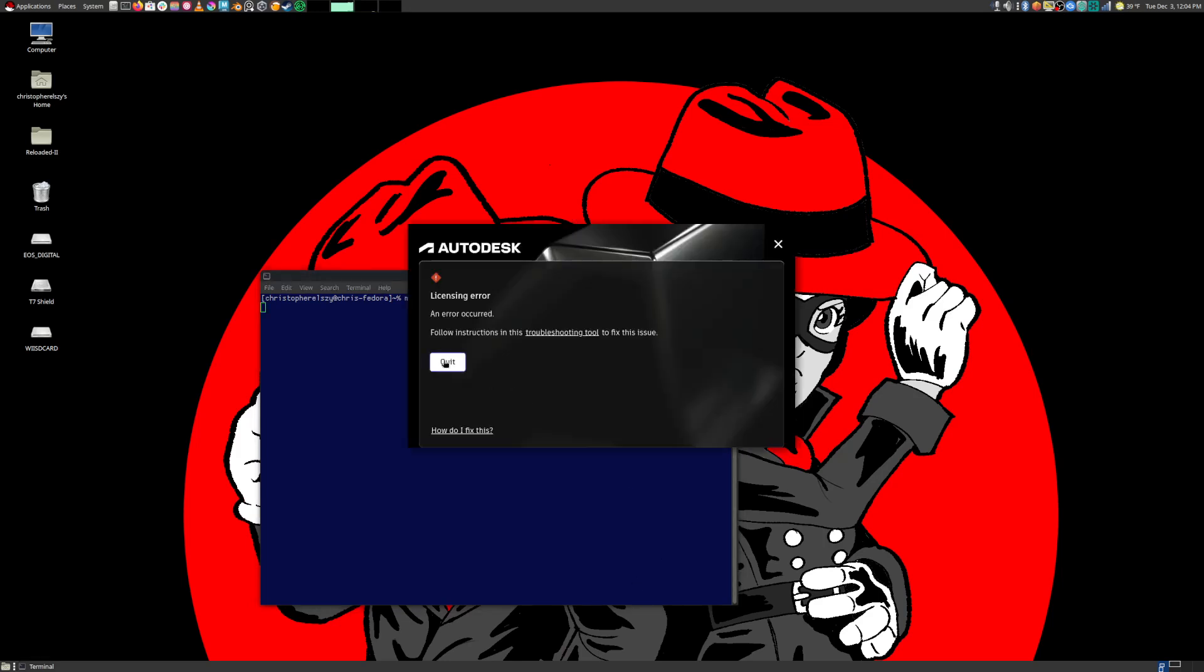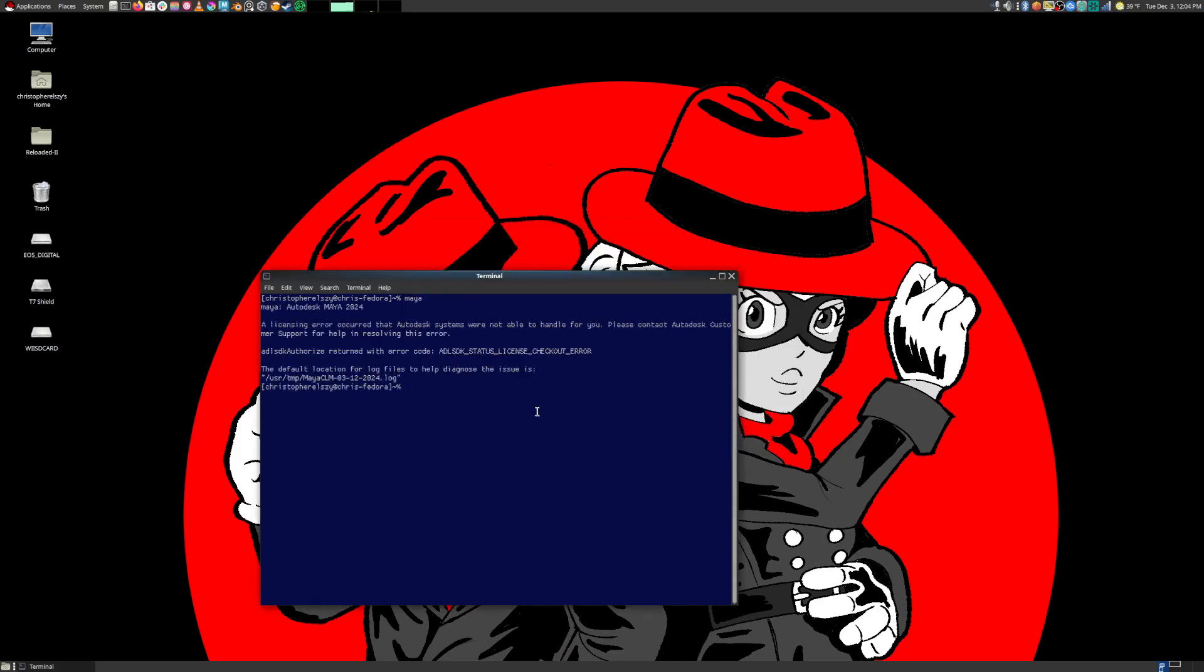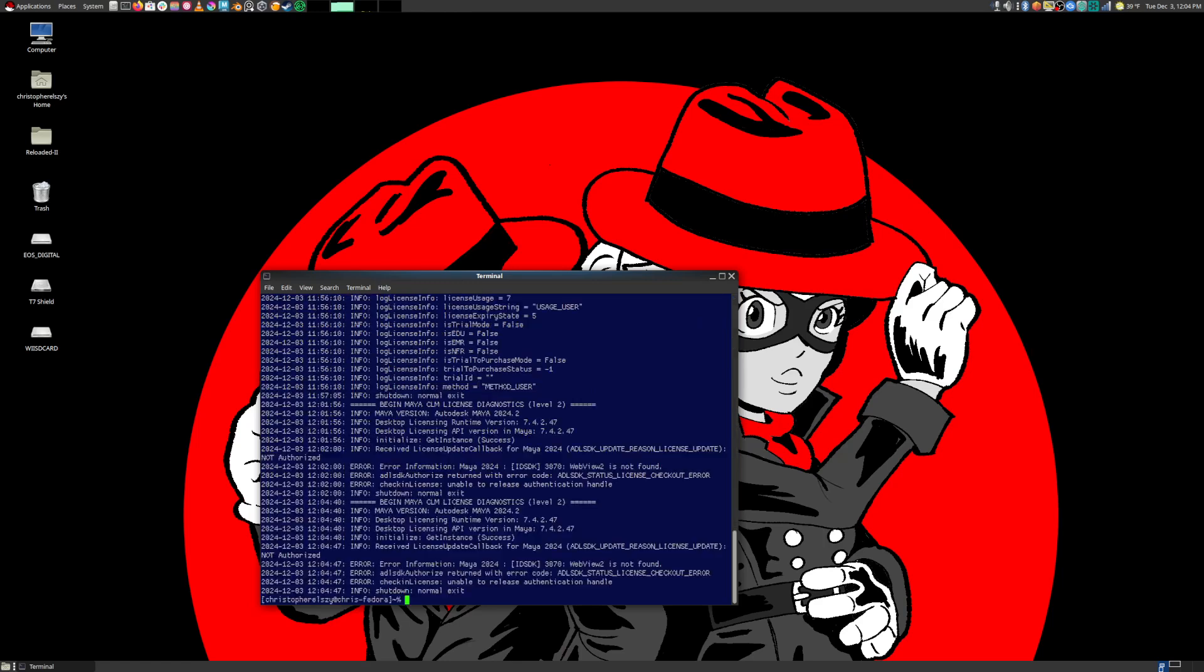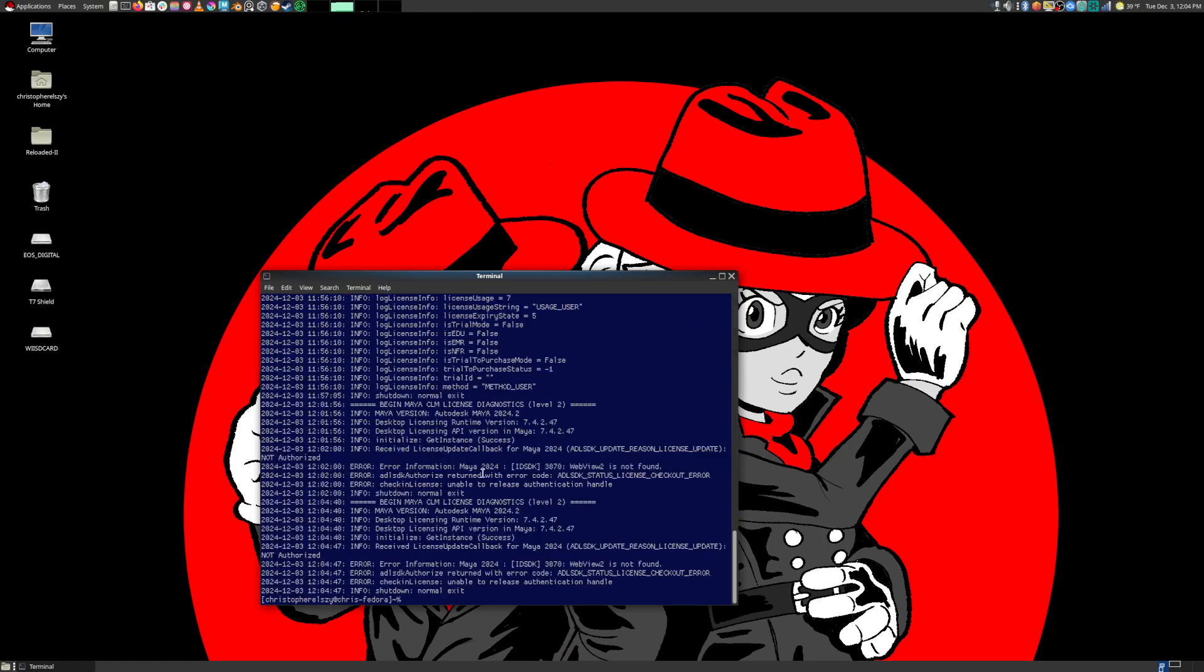And if I quit it, it gives me a log file to go look at. So if I cat this log file, you can see that it has something to do with this WebView2 nonsense, and this WebView2 is actually talking about something called the Autodesk Identity Manager.